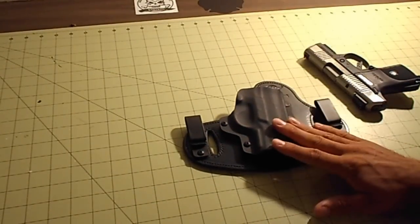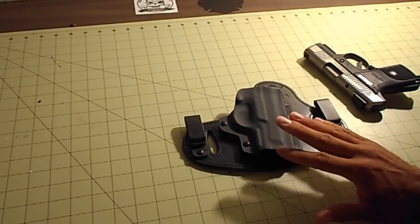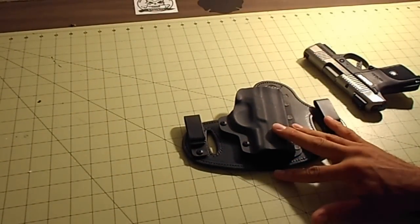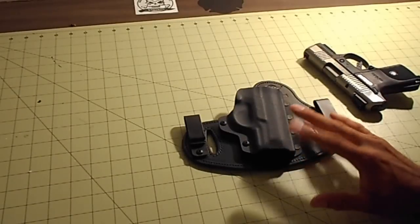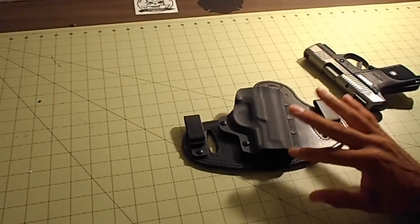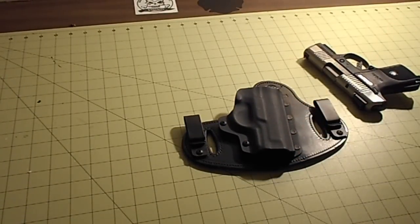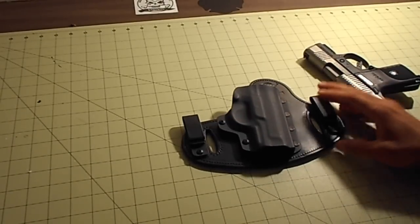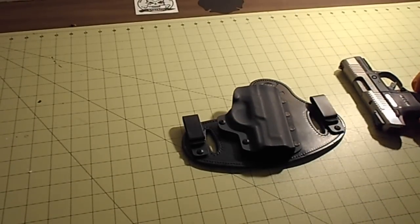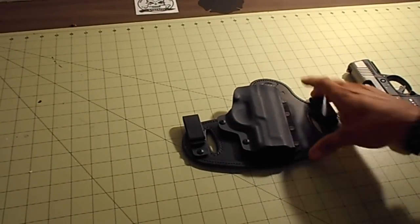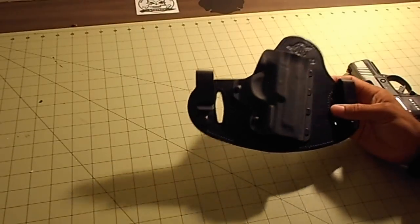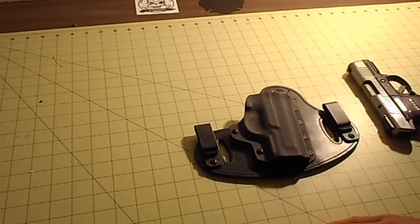For me, this is my favorite kind of inside-the-waistband style leather Kydex hybrid kind of holster. I have seen a few of them out there from, I think, Keyhole Holsters or a couple other ones who make this kind. But, by far, this is the best one that I've ever seen.